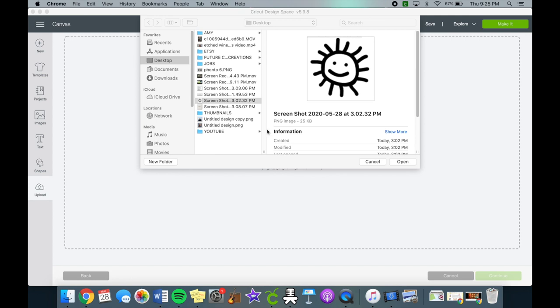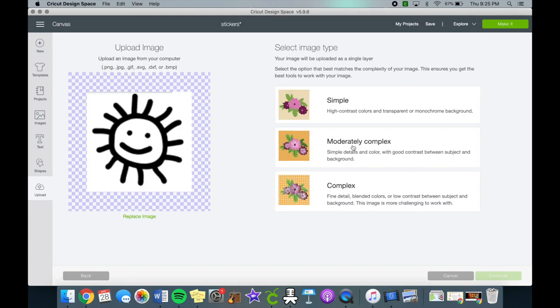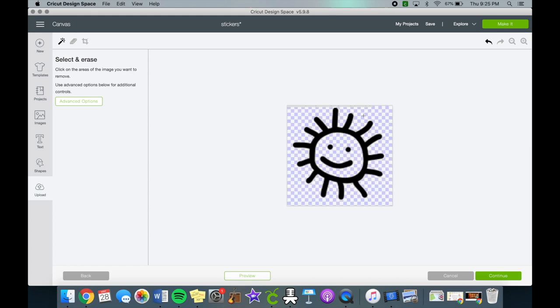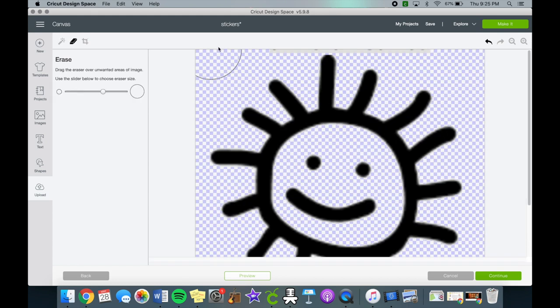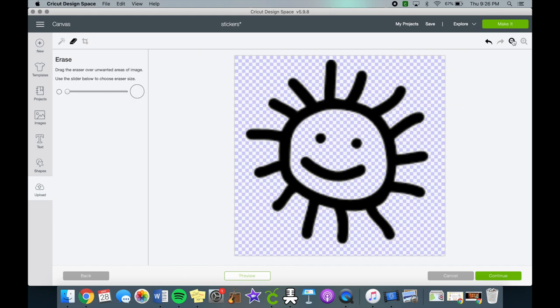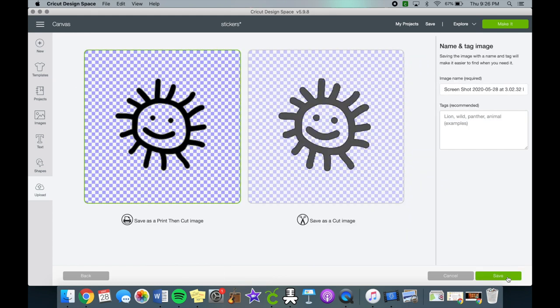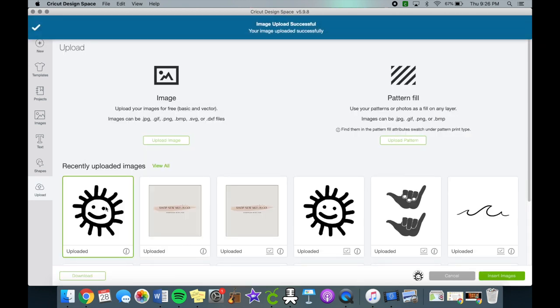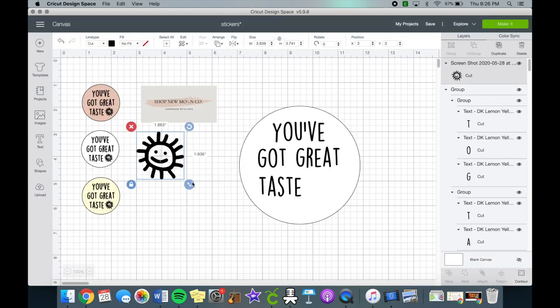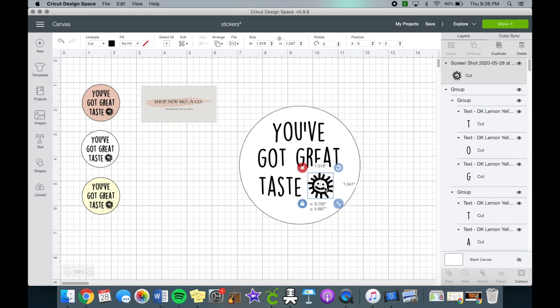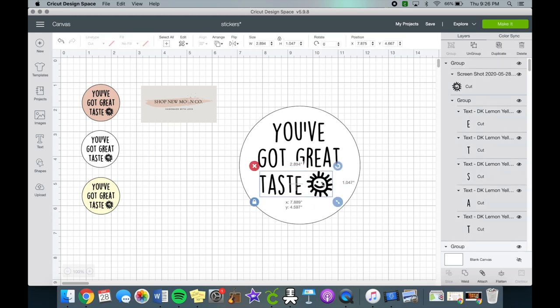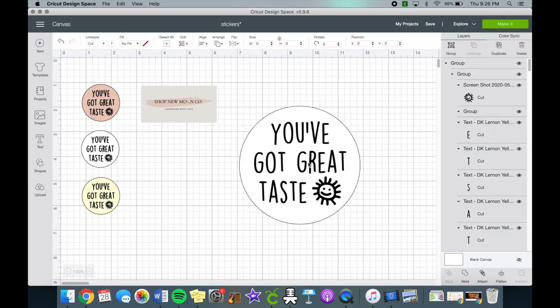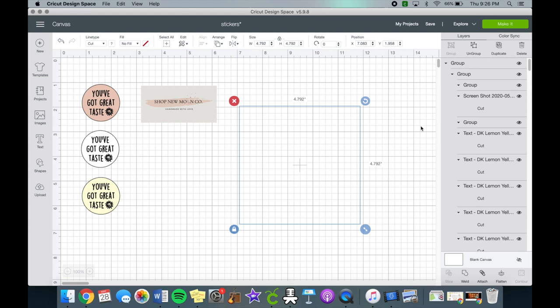So I just took a screenshot, removed the background, and cleaned the rest of it up. I saved it as a cut image and then minimized it so it would fit perfectly onto the circle, and I grouped it as well.